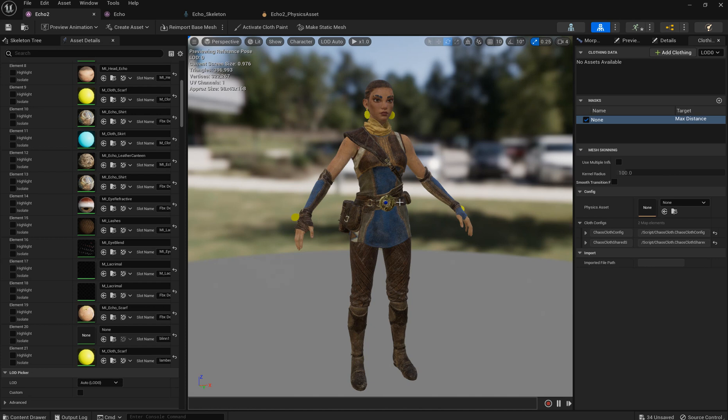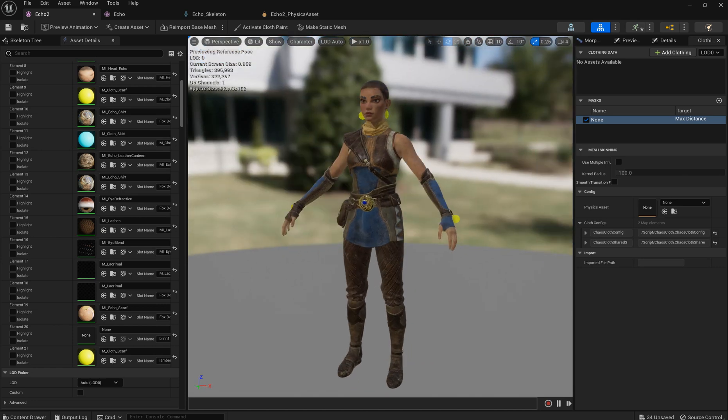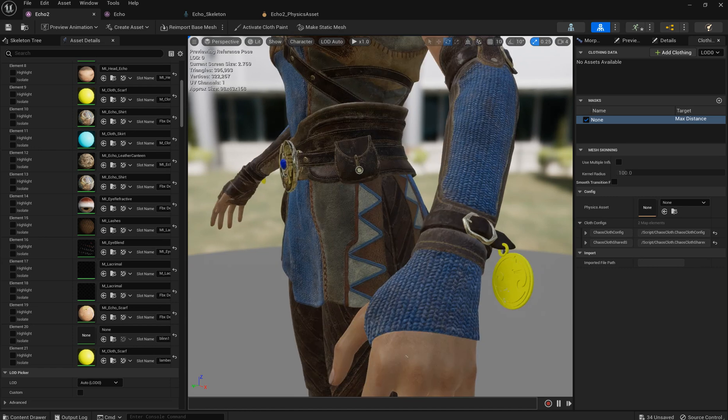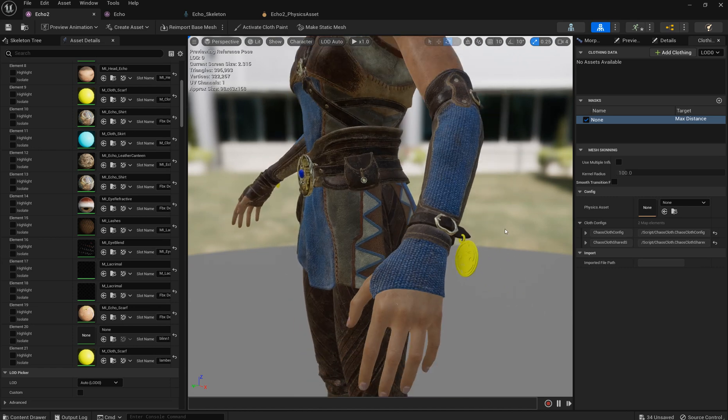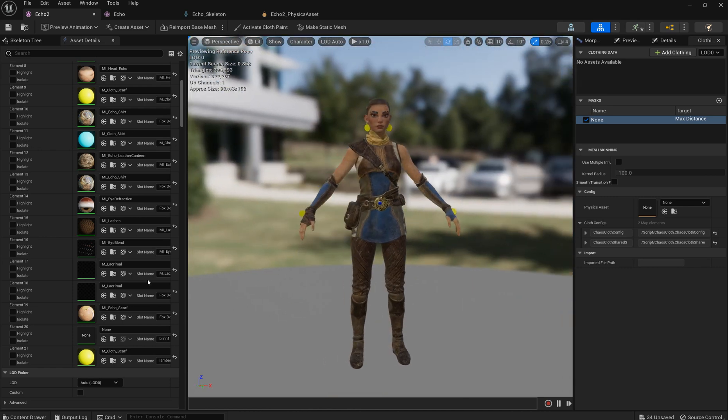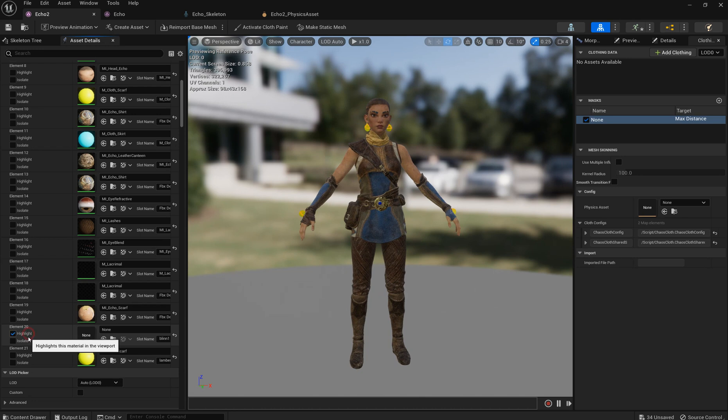So one probable solution for it can be using cloth simulation to simulate even rigid objects. And to illustrate it I added to the mesh of Echo two earrings and two little decorative pieces on her sleeves.